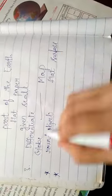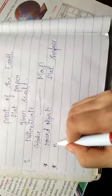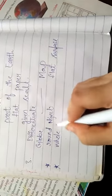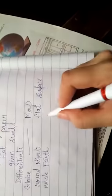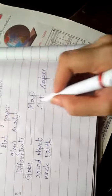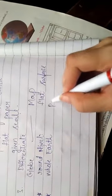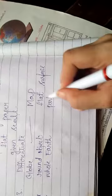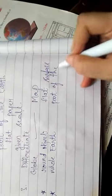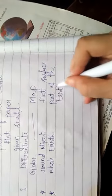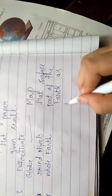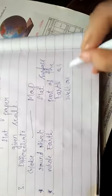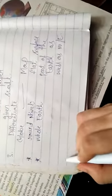Second difference is: globe is used to represent whole earth. While map, we use map to represent part of the earth as well as whole earth.